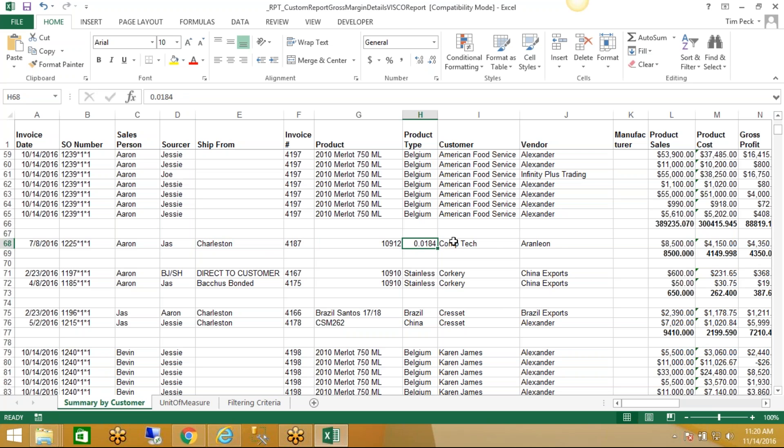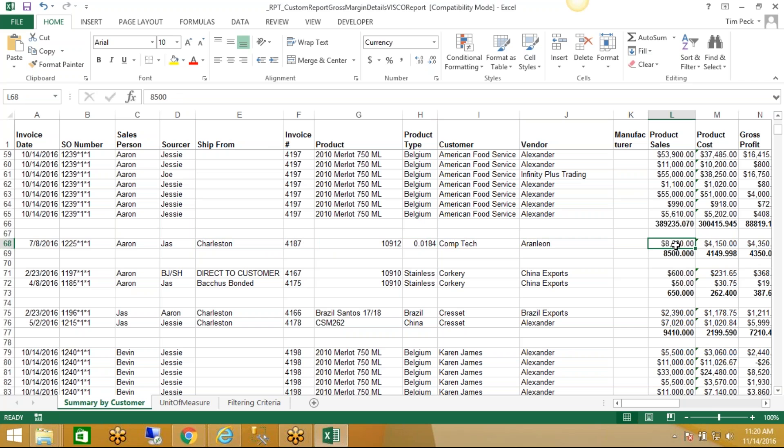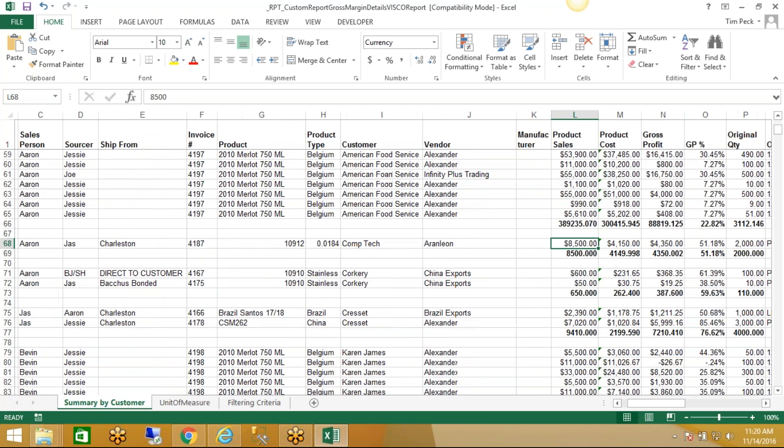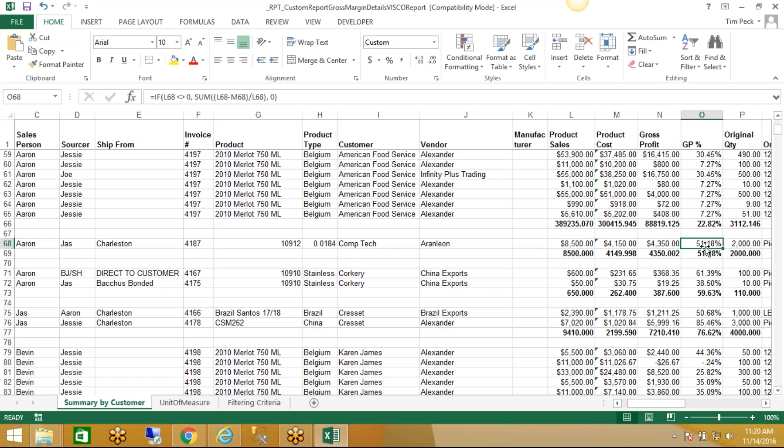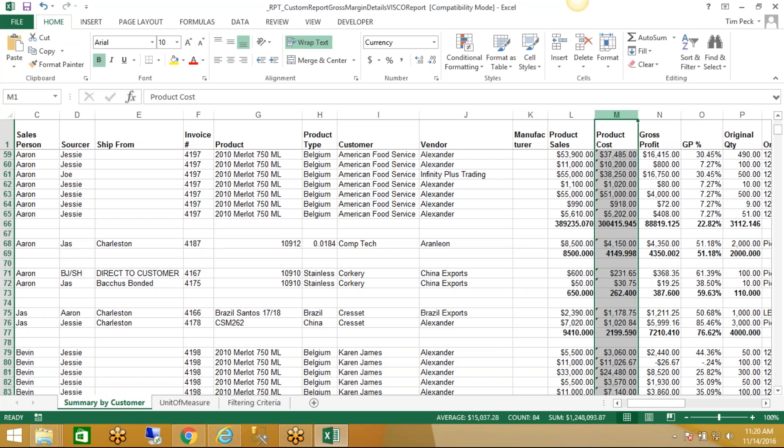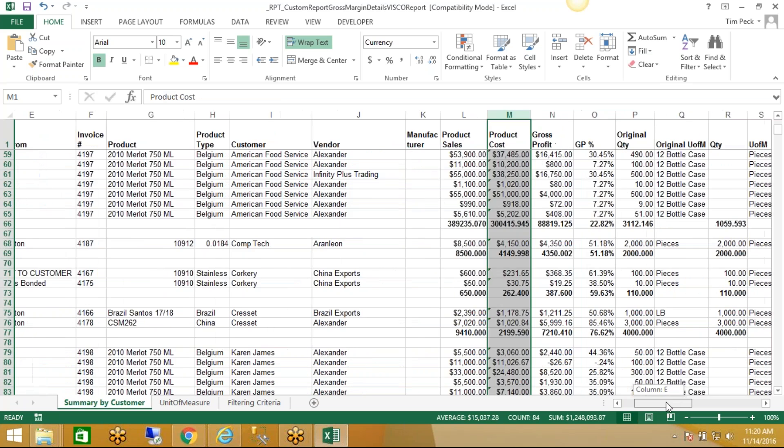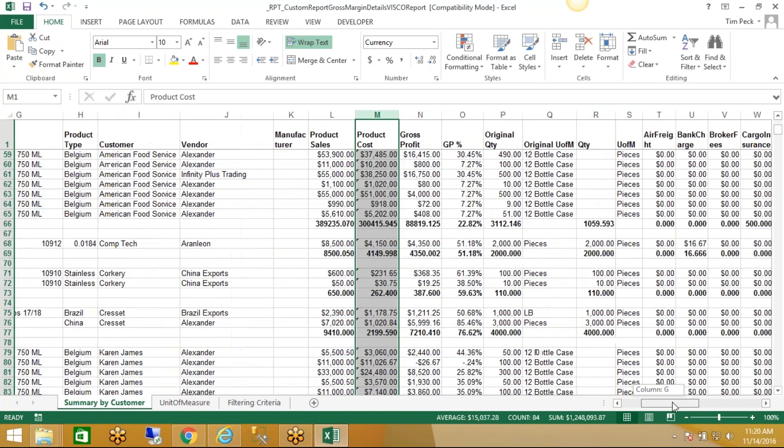The product type, customer, vendor, and then sales amount. So total sales was $8,500, our total costs were $4,150, so that means our gross profit was $4,350, or 51%. Now the important thing to understand here is this product cost section. When we're saying product cost, that's not just what we paid for the product itself, but that's all the costs that have gone into it. So if we wanted to see the details of that, we would scroll out here to the right.